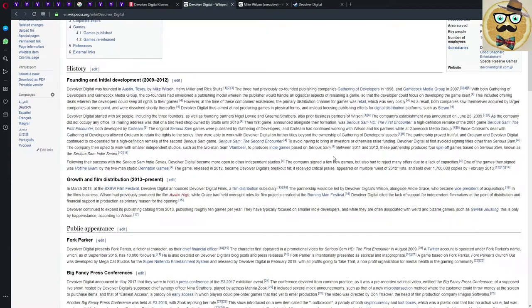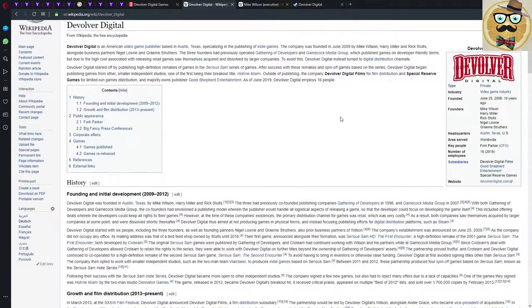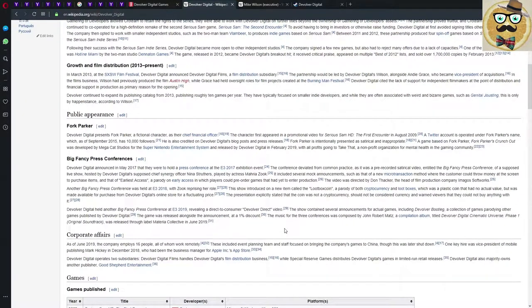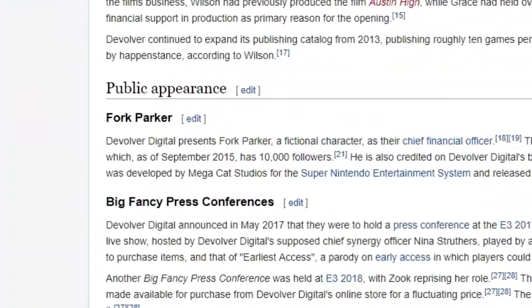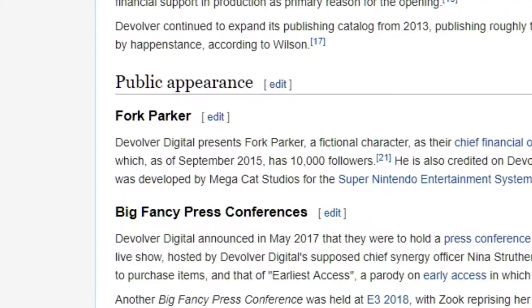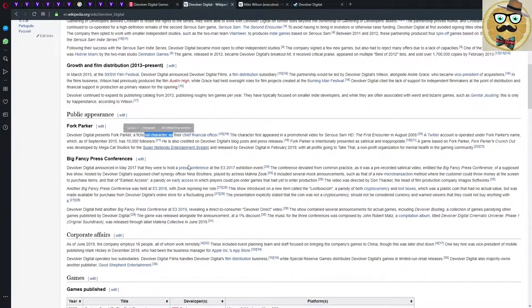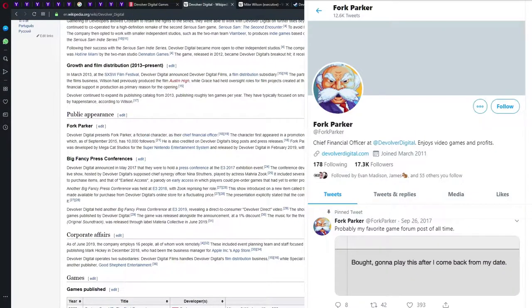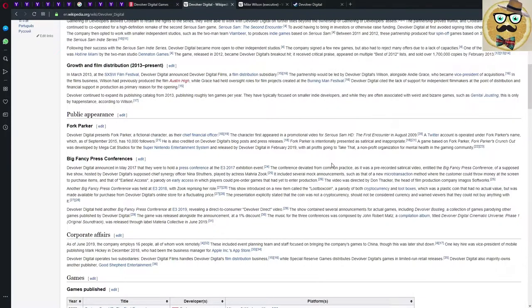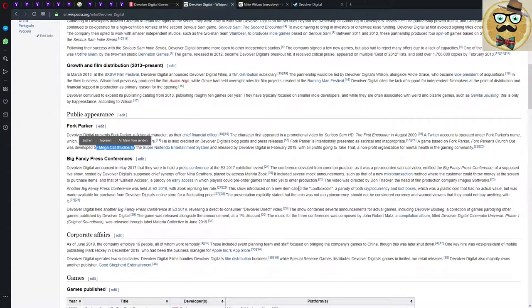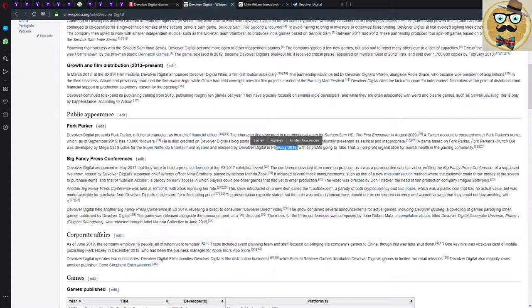The more satirical fun part is Forg Parker. Devolver Digital presents Forg Parker, a fictional character, as the Chief Financial Officer. The character first appeared in a promotional video for Serious Sam HD The First Encounter in 2009. A Twitter account is operated under Forg Parker's name which as of September 2015 had 10,000 followers. He's also credited on Devolver Digital's blog posts and press releases. Forg Parker is intentionally presented as satirical and appropriate. A game based on Forg Parker's Grandchild was developed by Megacat Studios.